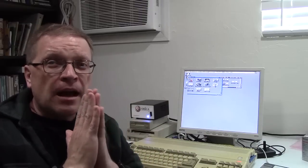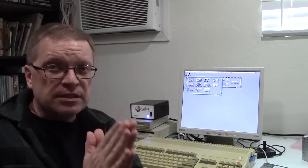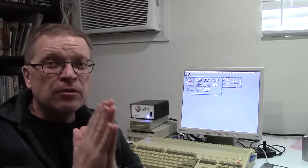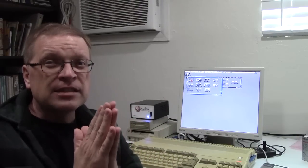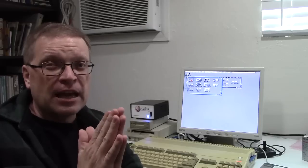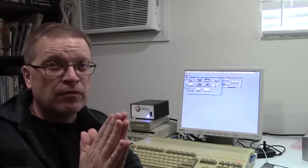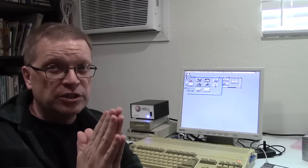So, until next time, this is Doug from 10-Minute Amiga Retrocast, signing out with my friend, Luigi.